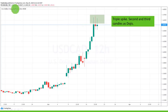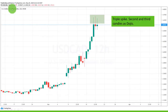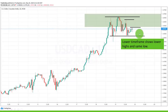This is a 12-hour chart and you can find those patterns on all timeframes. This is the US Dollar Canadian 12-hour. This is the US Dollar Canadian one-hour. This is how the triple top looks on the one-hour timeframe.